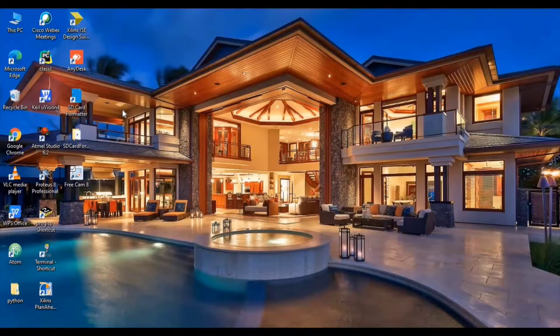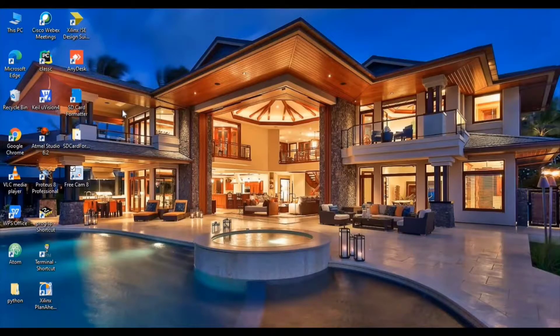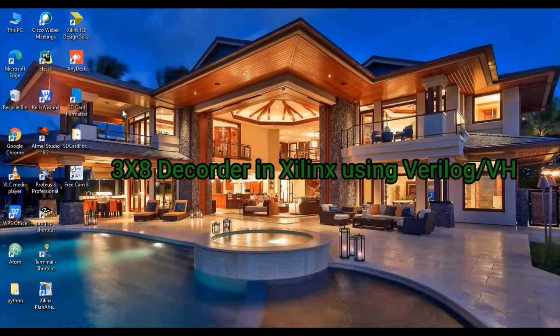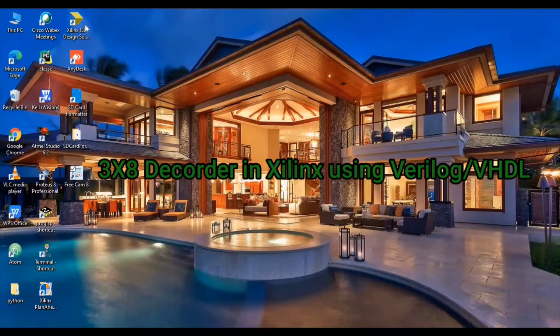Welcome to my YouTube channel. I am Prithi Kanbara. Today I'm going to show you how to make a 3x8 decoder in Xilinx using Verilog.